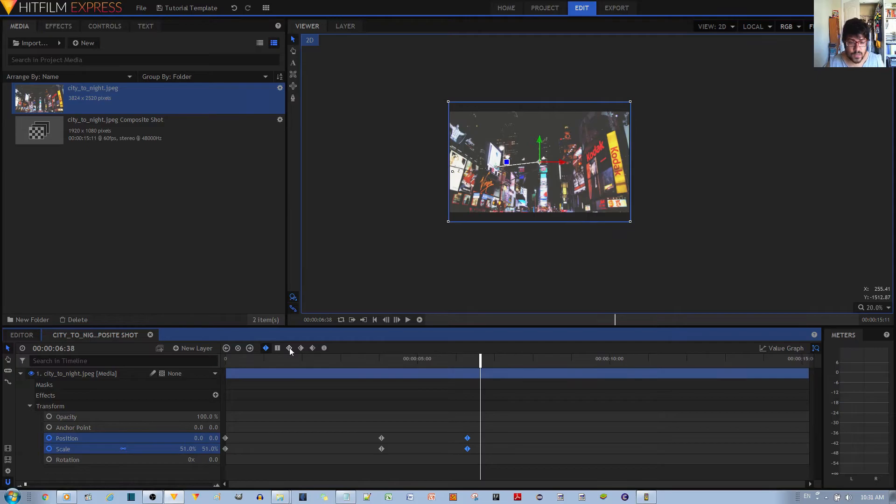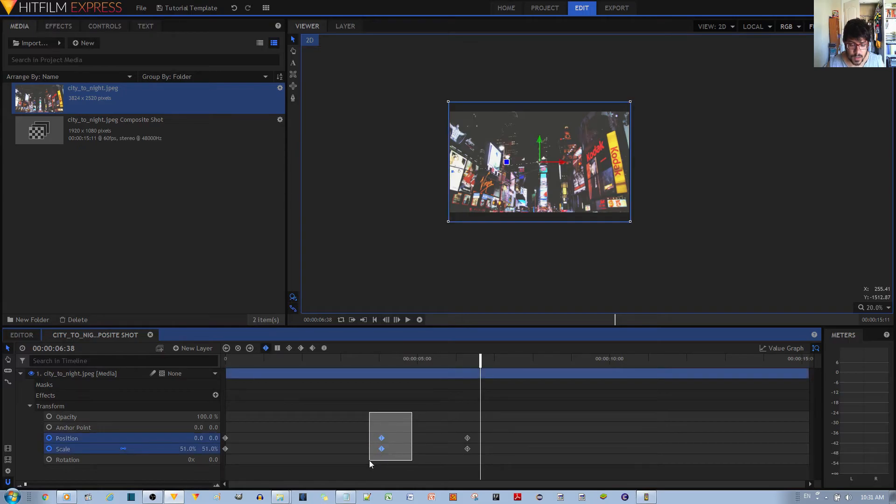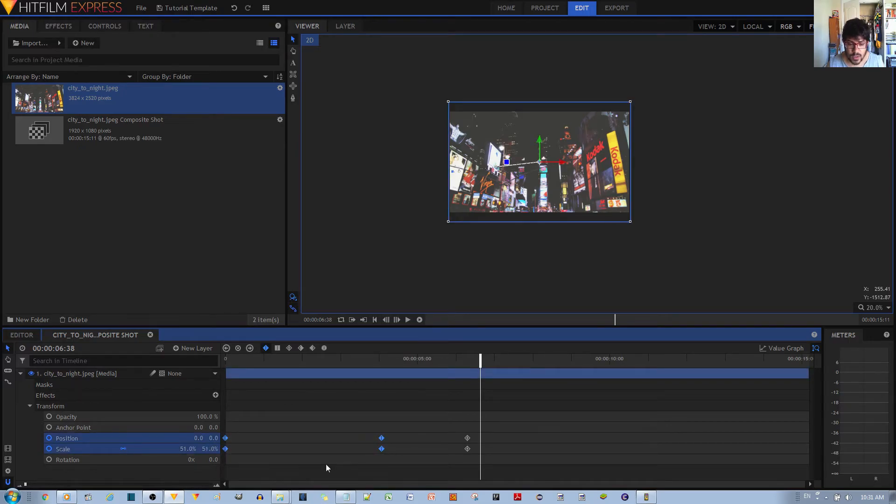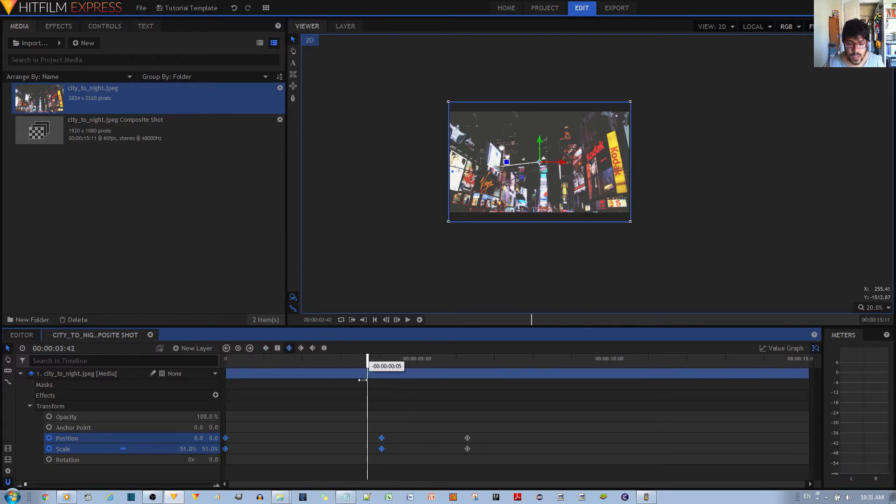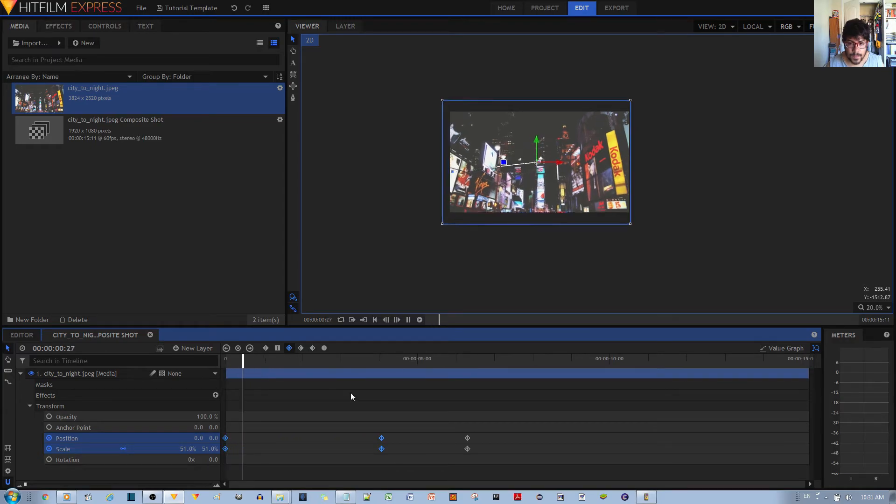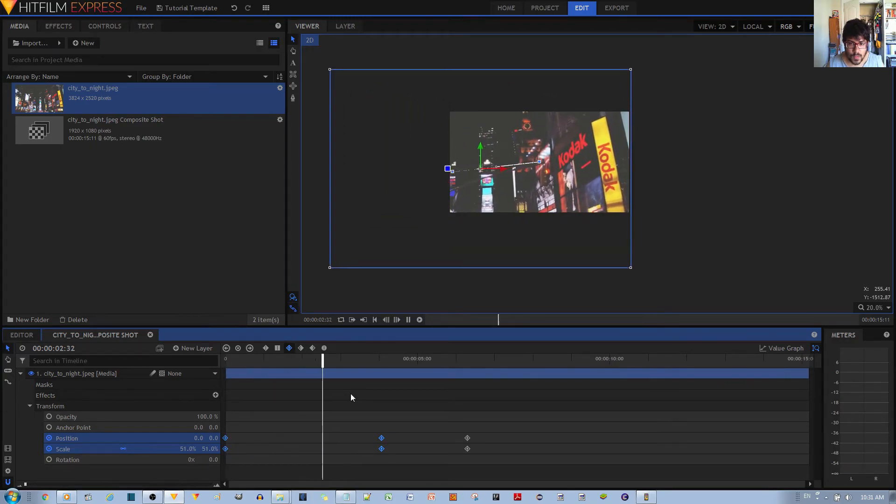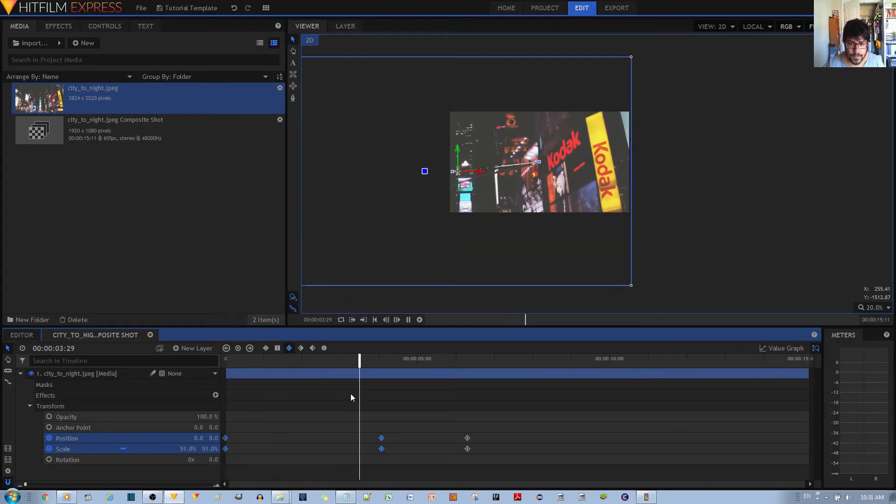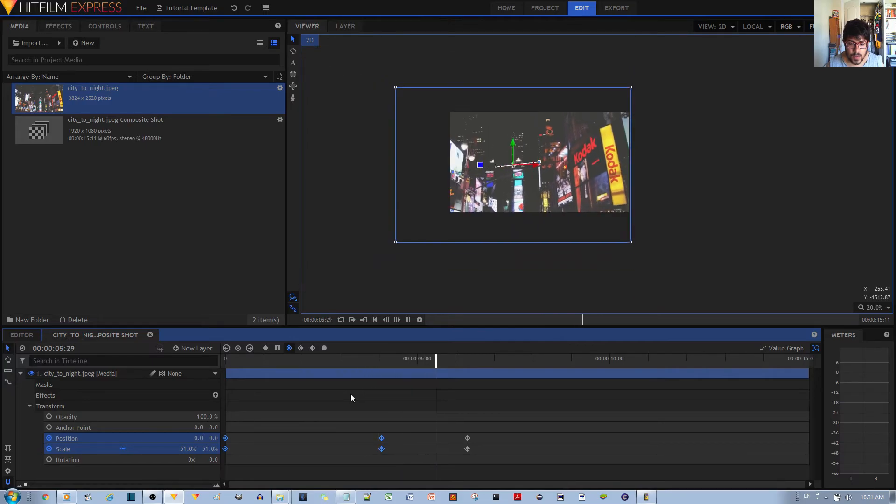Another thing you can do to make it look smoother is change these keyframes to these smooth keyframes. You select all of your keyframes like this. You click and drag it, hold the click and drag it over these keyframes, and then select this convert selected keyframes to smooth.